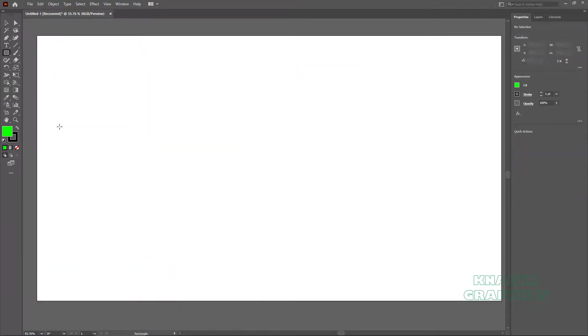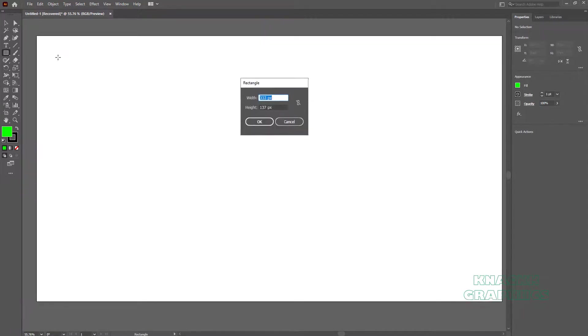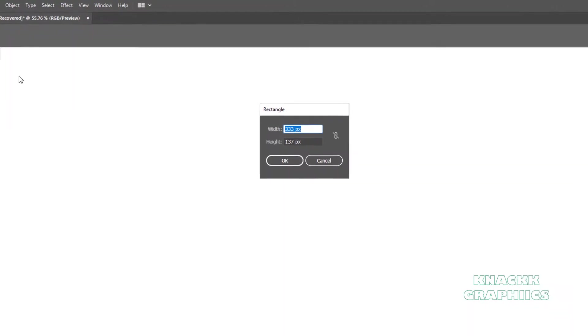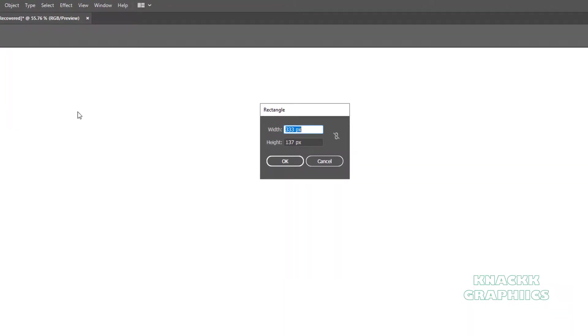Now you can also dial in specific values for your rectangle. For this, simply click once on the artboard. Dialog box appears. Type in the width and the height values. And you have this.